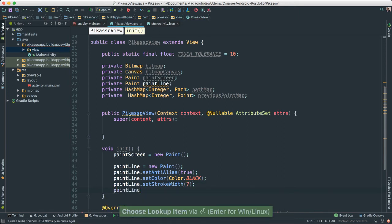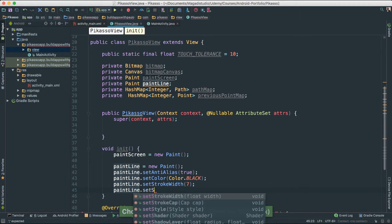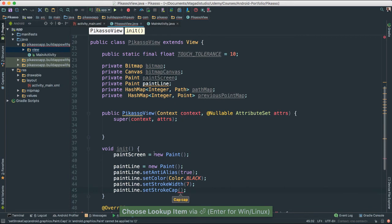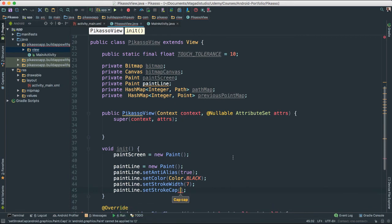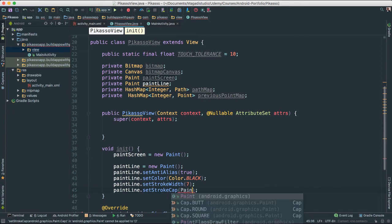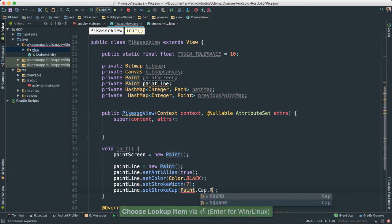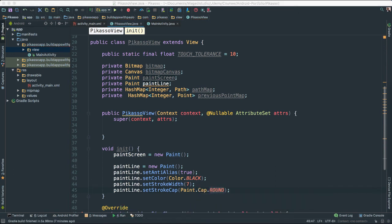I'm going to set paintLine.setStrokeWidth() — how wide our stroke is as we trace on the screen. For now I'll set it to 7. Then paintLine.setStrokeCap(). The stroke cap controls the end of our lines — I can make it round or square. I'm going to set it to Paint.Cap.ROUND so that line ends are smooth and round. That will be more visible once we actually start drawing on the screen.